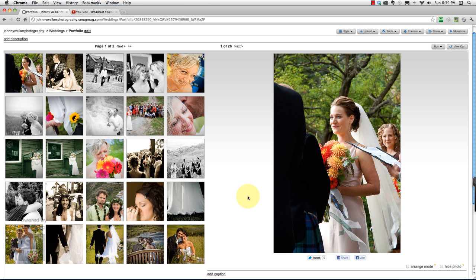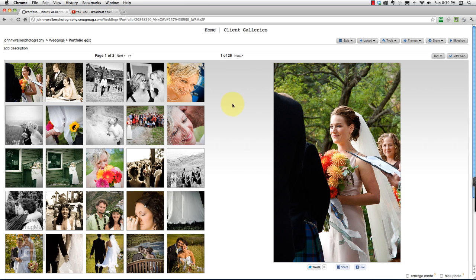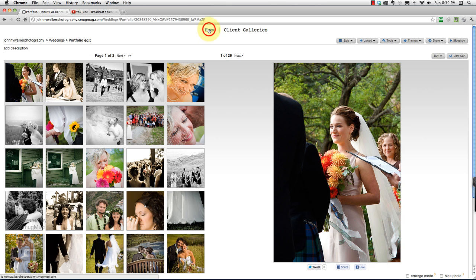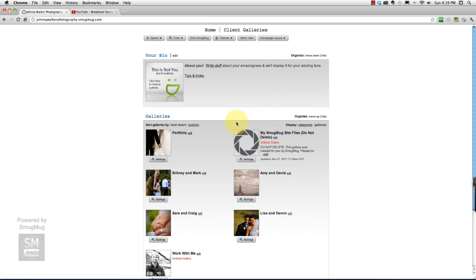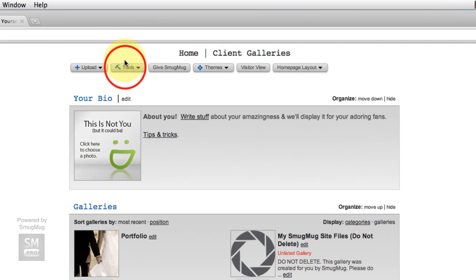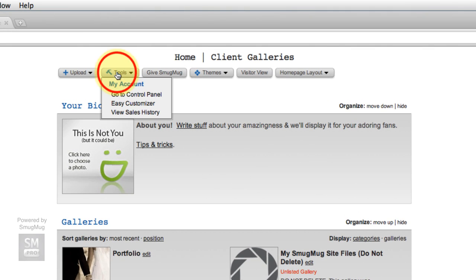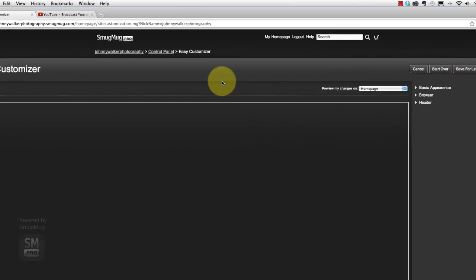Now what we want to do is link to this portfolio gallery in our navigation bar here. So let's go back home and go into tools or easy customizer.